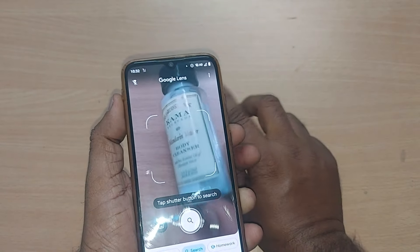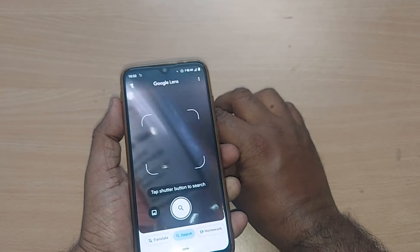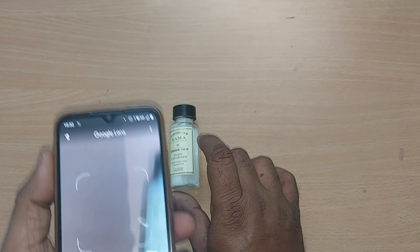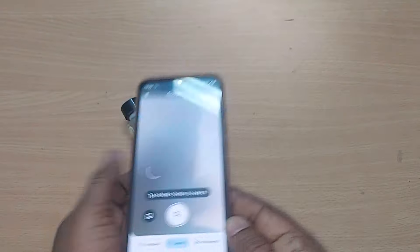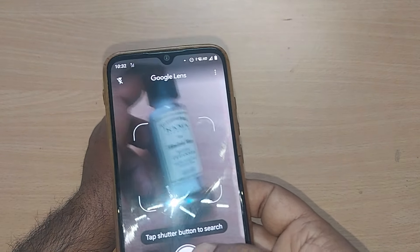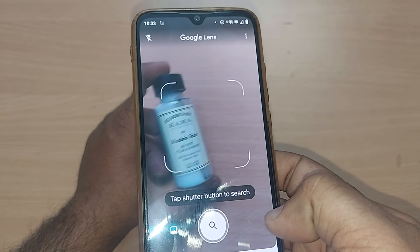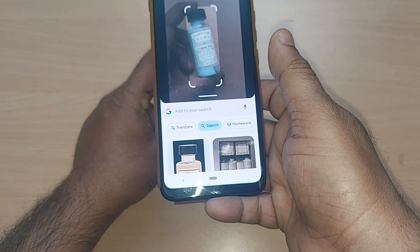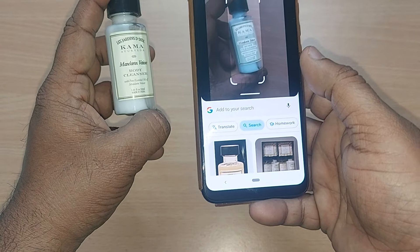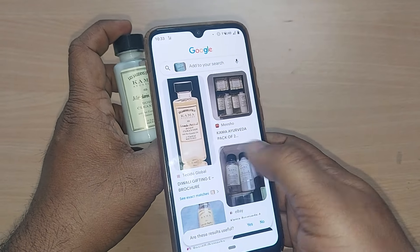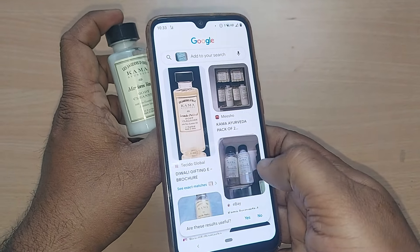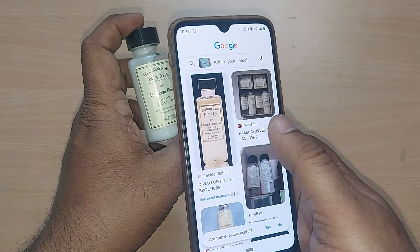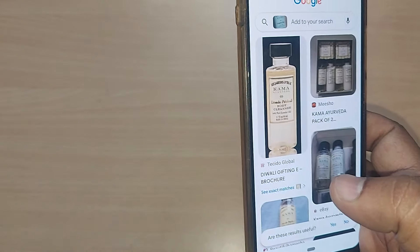After bringing the item under the four lines, just tap the shutter. Boom — it gets scanned so easily! If you observe, all the results shown are Kama products, and by going into those websites you can buy this product. This is how you can search for an item.